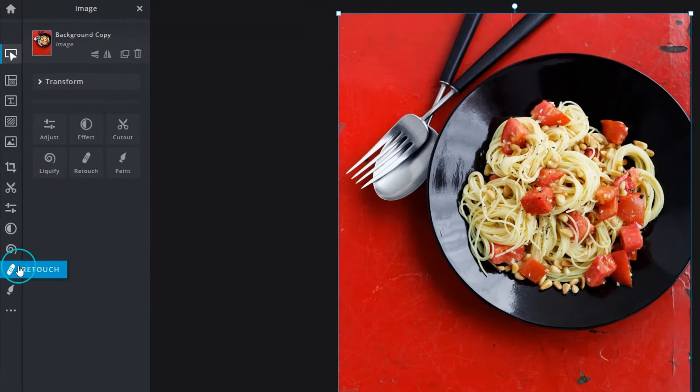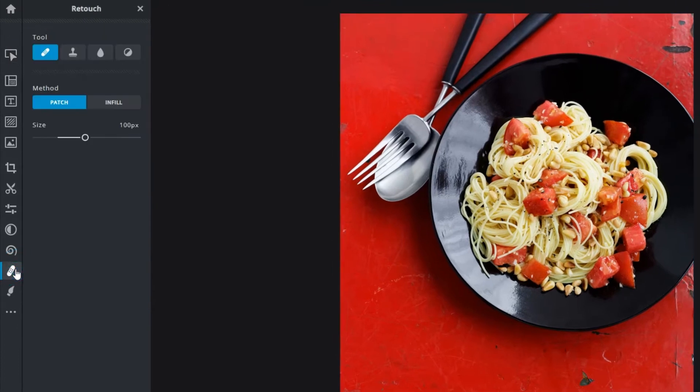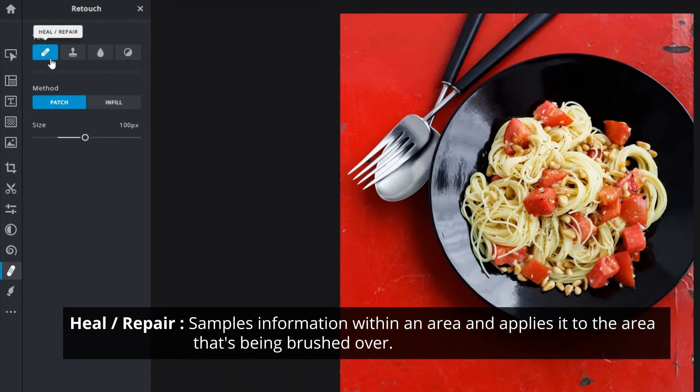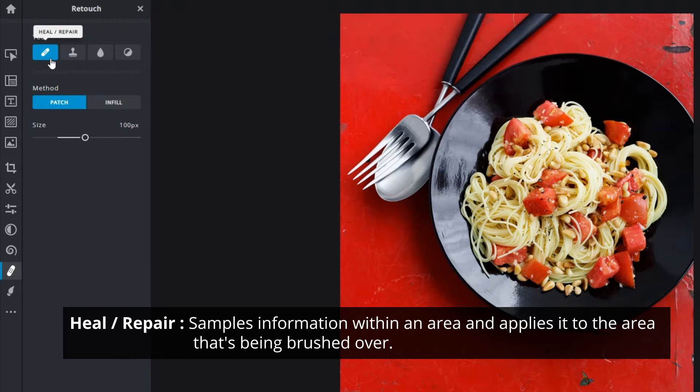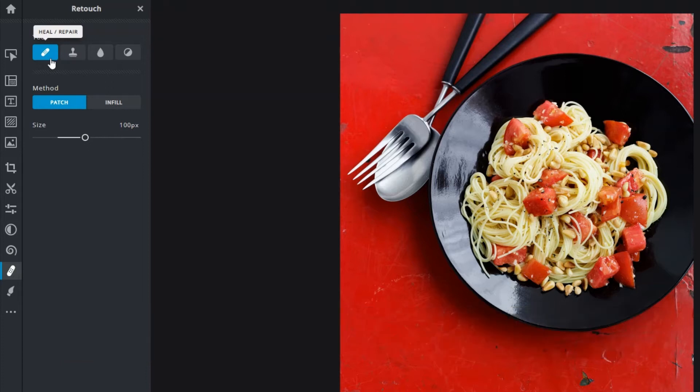You can access the retouch tool panel right here, or tap R on your keyboard. Here you'll be presented with the four main retouch tools. The heal and repair tool uses an algorithm that automatically recognizes information like textures and lighting within an area. It samples the area around the brush, then blends and applies it to the area that's being brushed over.